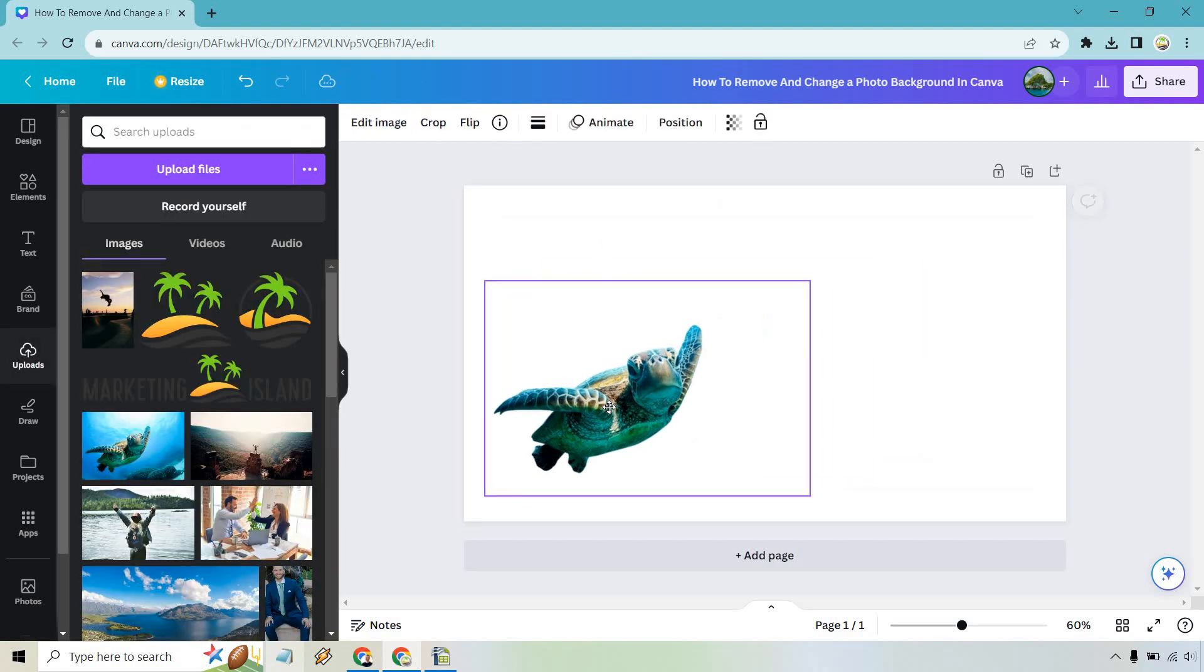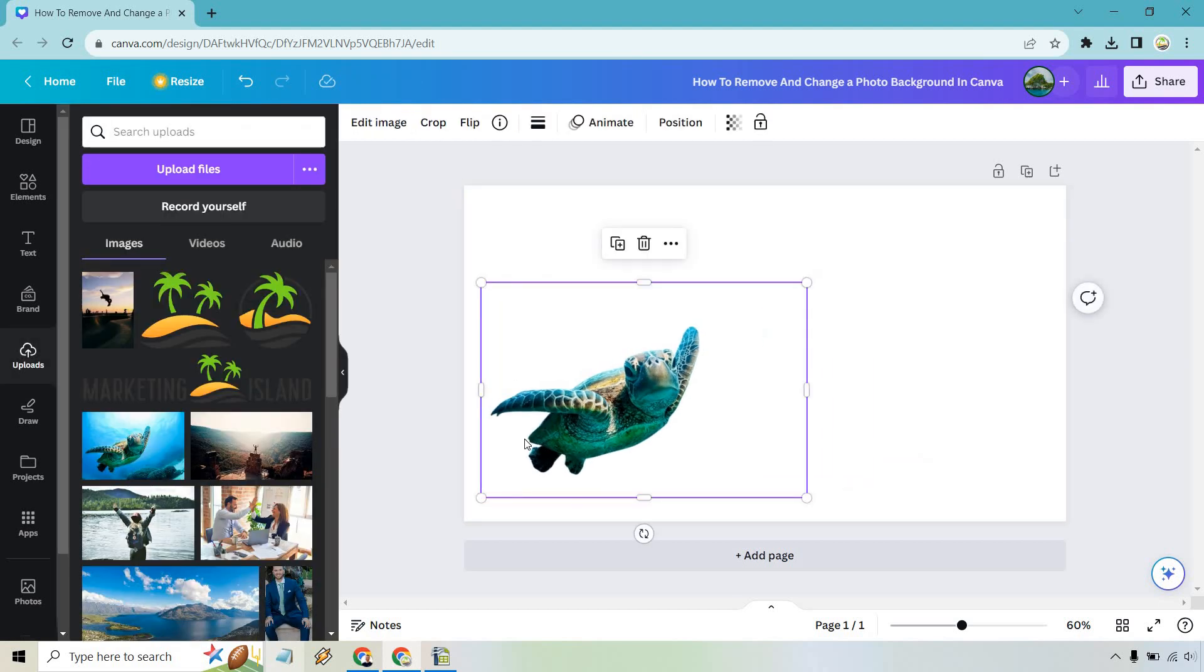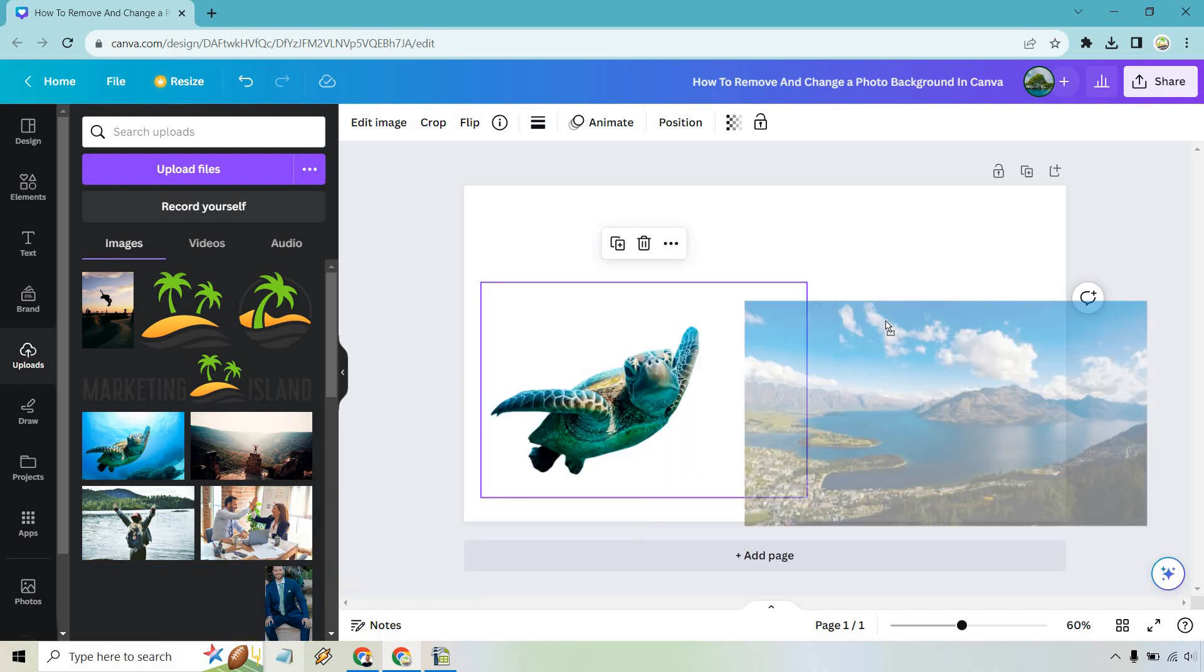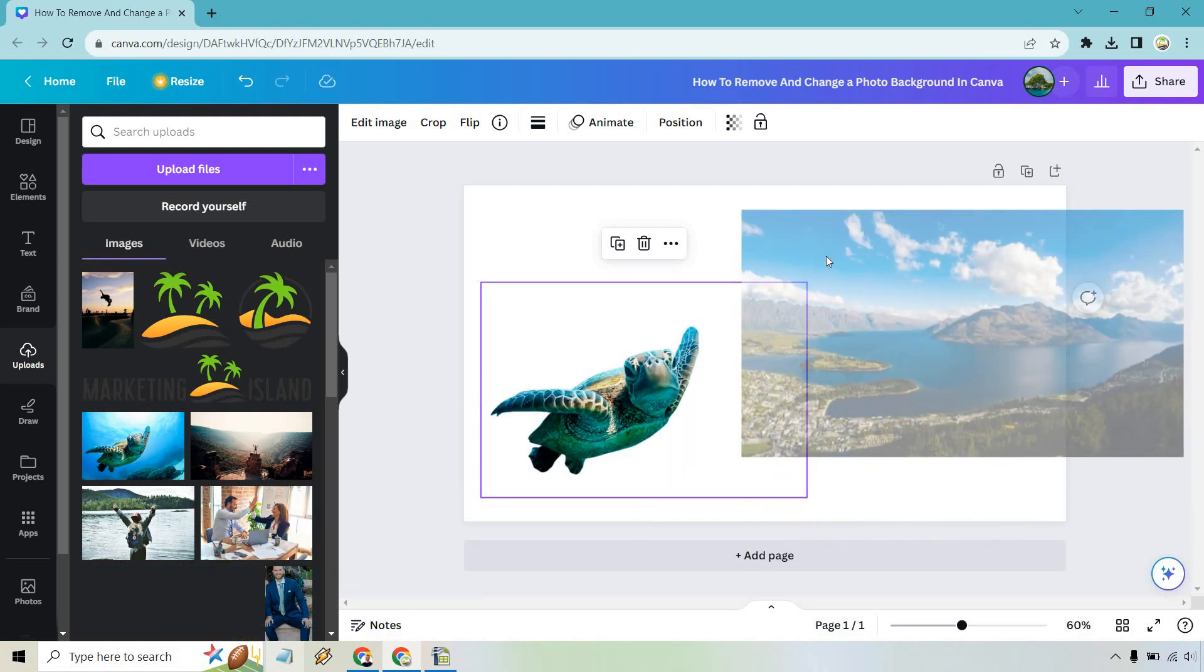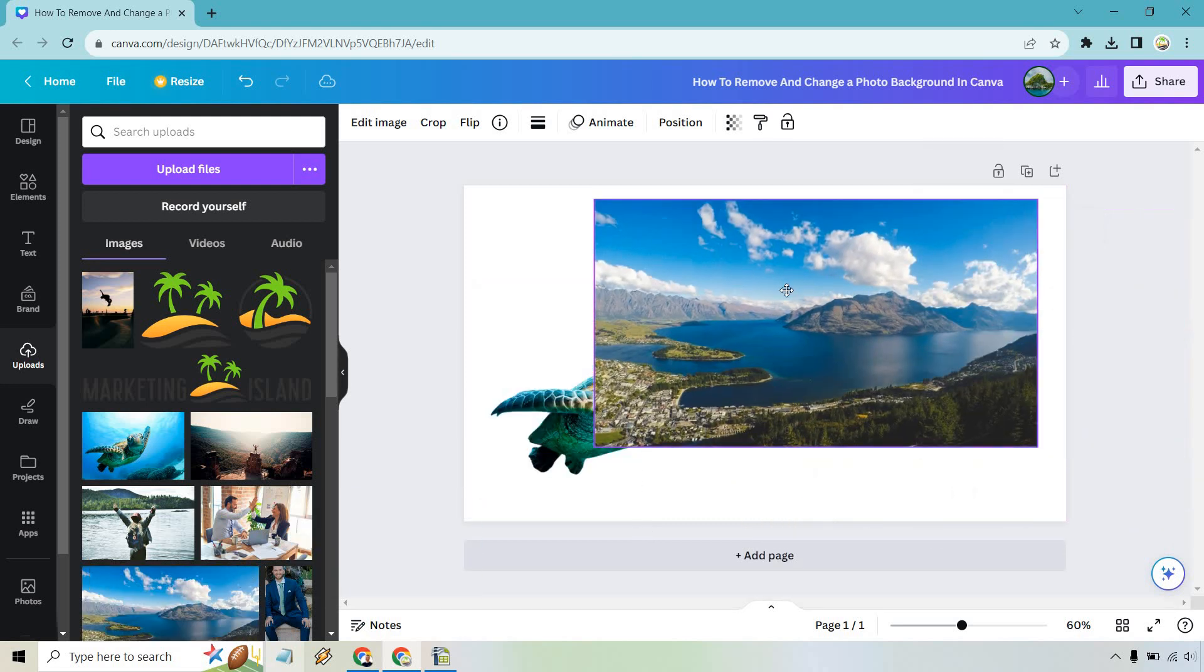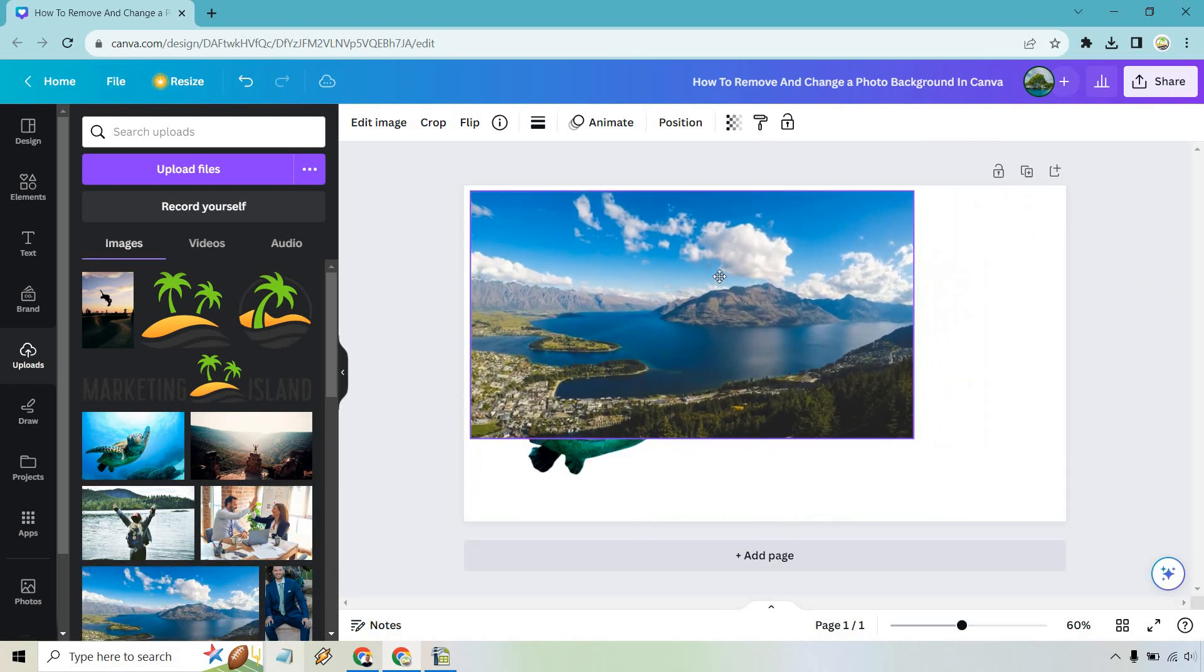So now that we have that, we have our image. Let's say we want to add it to our background. Let's say I used this one before, New Zealand, Queenstown. So I'm just going to put this here.